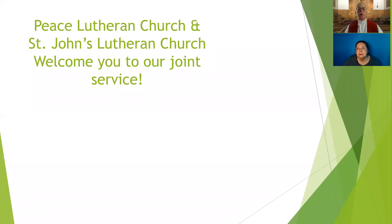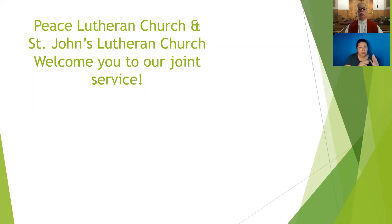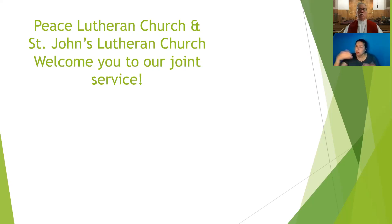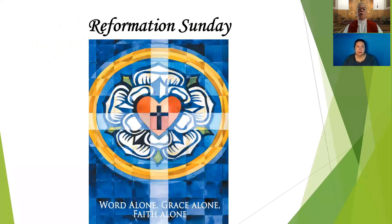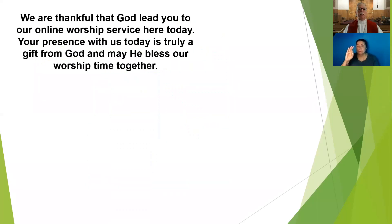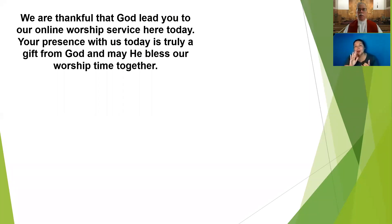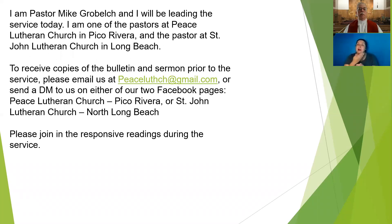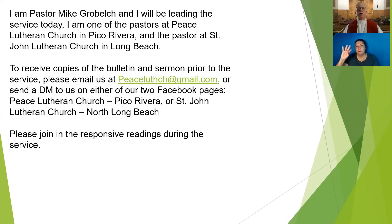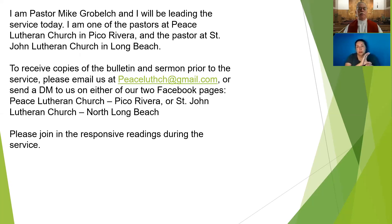Hello and welcome to the joint service of Peace Lutheran Church of Pico Rivera and St. John's Lutheran Church of North Long Beach. We welcome you to our service. Today is Reformation Sunday and we're thankful that God has led you to be with us. Your presence is truly a gift from God and may he bless our worship time together. I am Pastor Mike Robelch and I'll be leading the service today. I'm one of the pastors at Peace Lutheran Church in Pico Rivera and the pastor at St. John's Lutheran Church in North Long Beach.